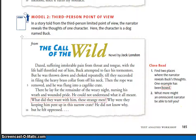Dazed, suffering intolerable pain from throat and tongue, with the life half throttled out of him, Buck attempted to face his tormentors. But he was thrown down and choked repeatedly, till they succeeded in filling the heavy brass collar from off his neck. Then the rope was removed, and he was flung into a cage-like crate. There he lay for the remainder of the weary night, nursing his wrath and wounded pride. He could not understand what it all meant. What did they want with him, those strange men? Why were they keeping him pent up in this narrow crate? He did not know why, but he felt oppressed.